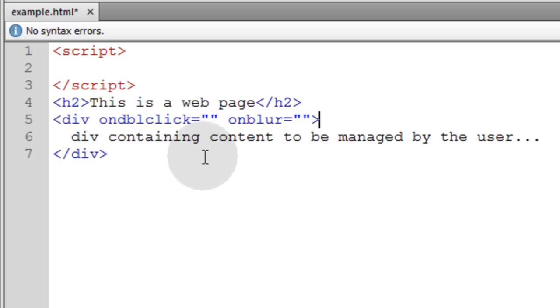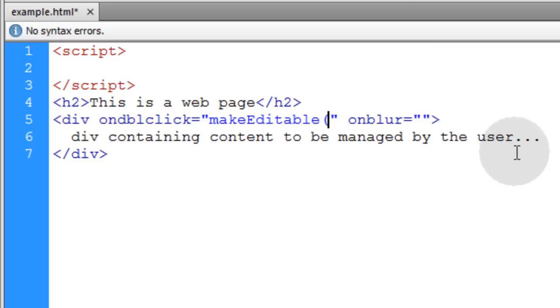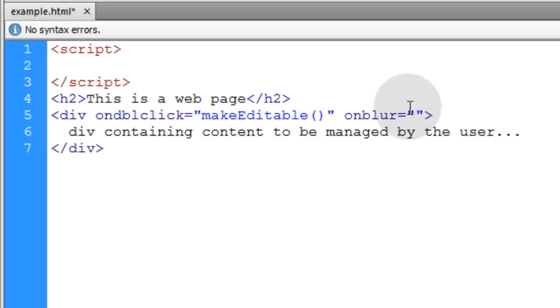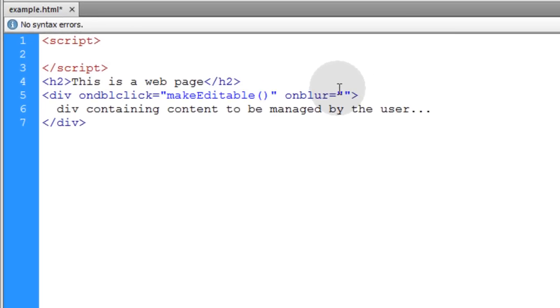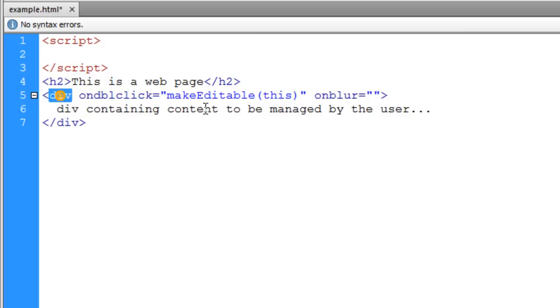The function I want to handle the double click event is called makeEditable, and we're going to pass one parameter of 'this' which refers to this div. This gives local access to this object.